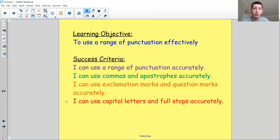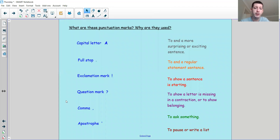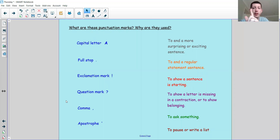So for your starter in this main objective, I have written on the left-hand side the six bits of punctuation which we have looked at in Year Two. On the right-hand side, there's an explanation of how each of those are used. I'd like you to pause the video and see if you can match up the punctuation on the left with the explanation of what it does on the right, and then we'll link them up together.